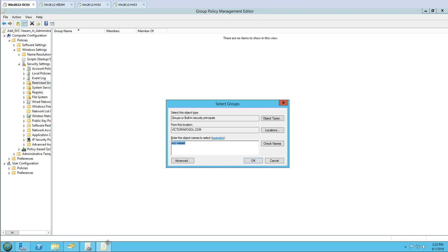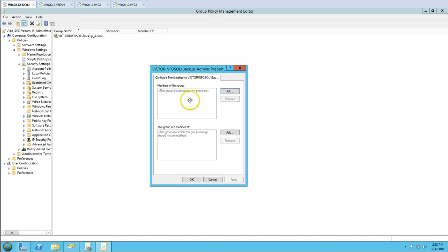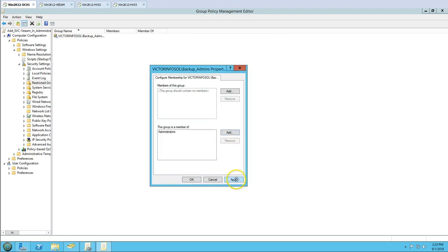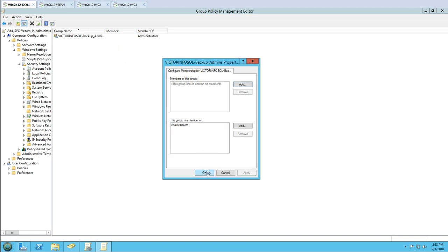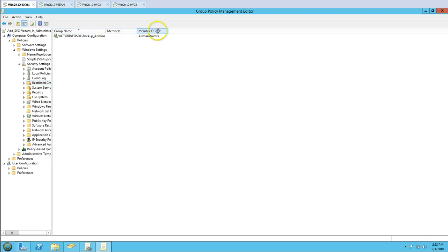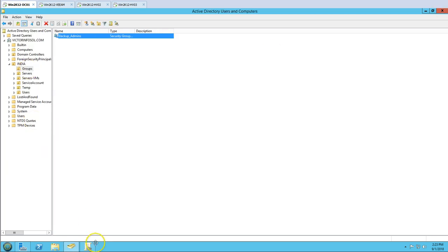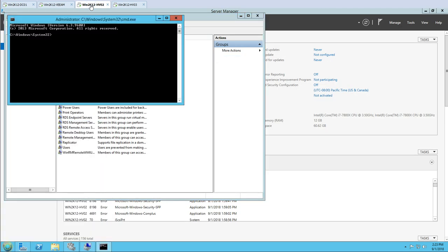Now I can go back and browse for the backup_admins group in the GPO restricted groups configuration. Once identified, I'll set this group as a member of the built-in Administrators group — so I type 'Administrators' in the 'This group is a member of' field and click Apply. This GPO will now automatically add backup_admins to the local Administrators group on all servers in that OU.